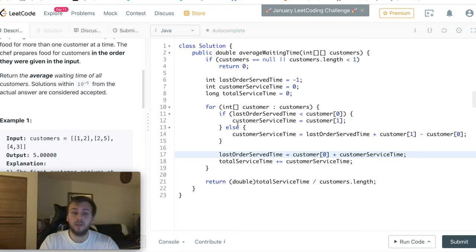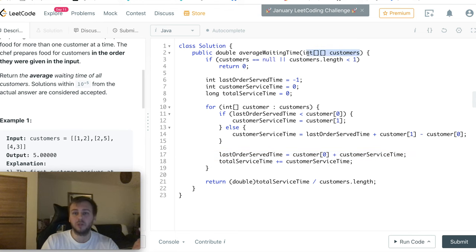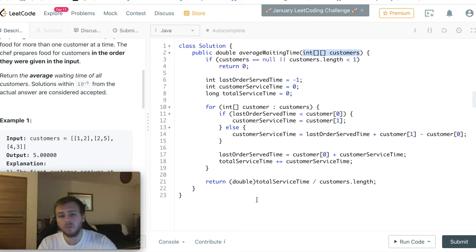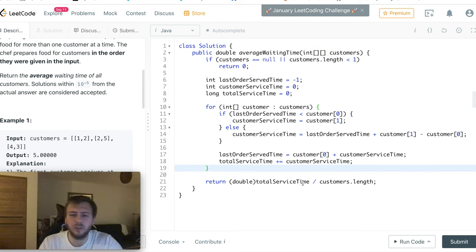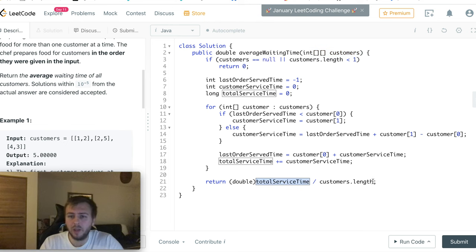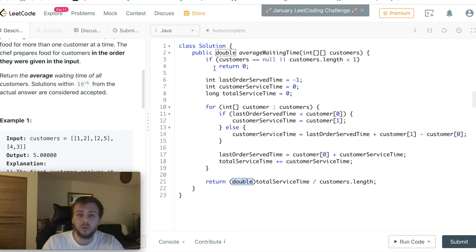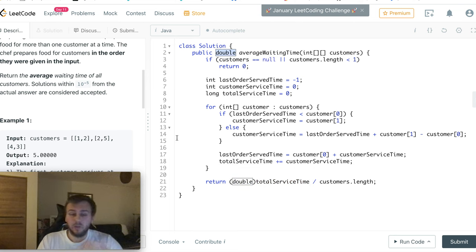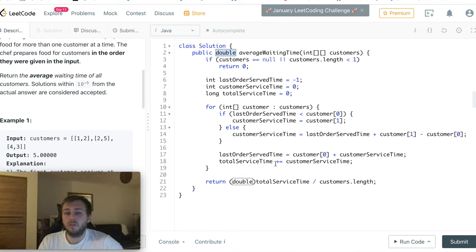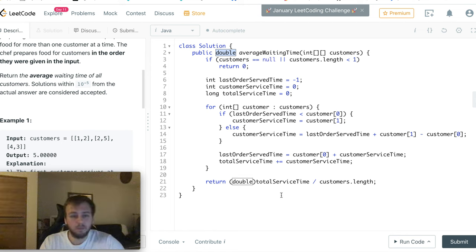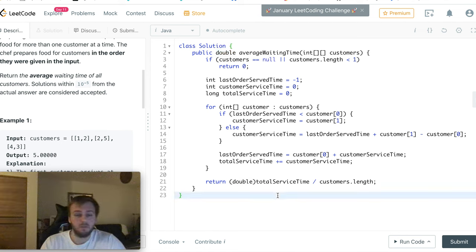And yeah, we do it for every single customer which is in our input array. And then in the end we just take this total sum and divide it by the amount of customers. And we need to use doubles because our method expects to return a double and we want to calculate the precise number. And this is what it is, simply as that guys.